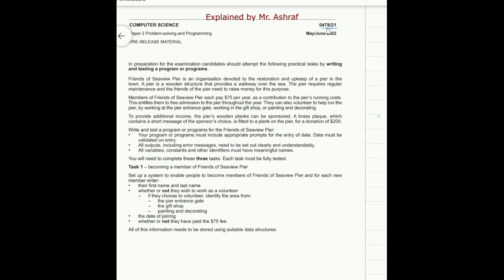You may know that the pre-release material has three tasks: task one, task two, task three. When you receive the pre-release material at your school with the three tasks, you need to practice how to solve these three tasks, whether to do this by yourself or with the help of the teacher. In this video I'm going to try to give you an introduction of how to solve it and we're going to go through task one as well.